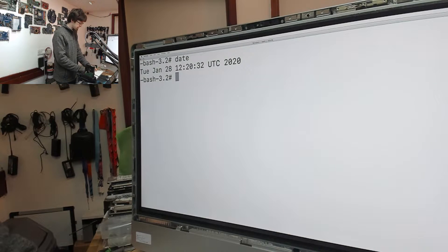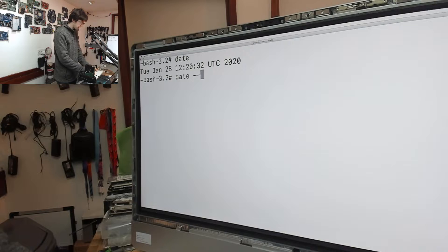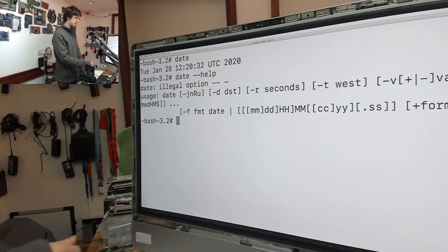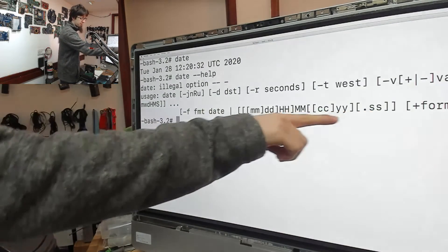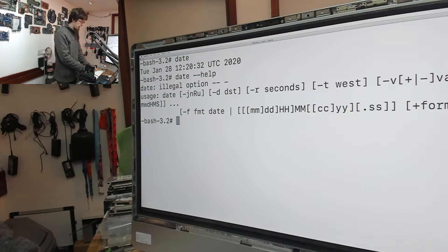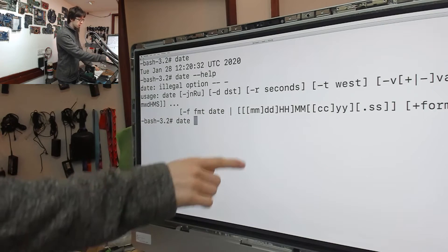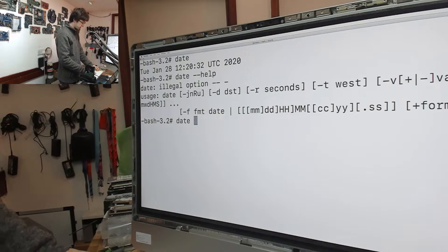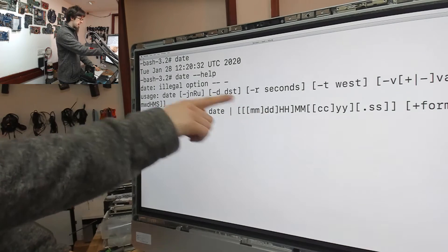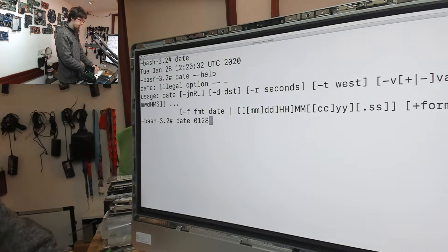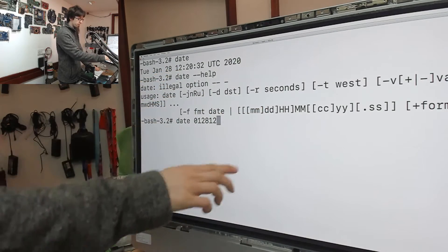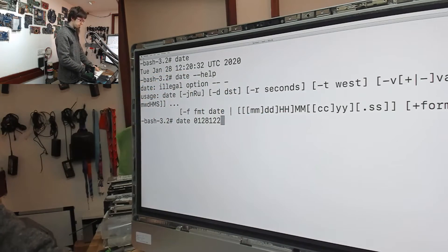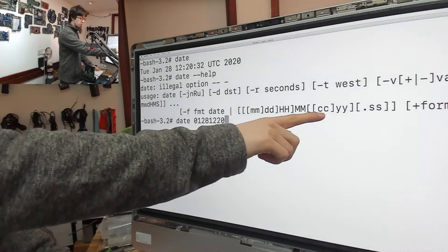And then what I'm going to do is I'm going to type in 'date help' and that'll give me this format for how we issue a new date. And now I'm going to put in date, so we're going to go month, which is the first, the day, which is the 28th, the hour, which is 12, the minute, which is 20, and then we...